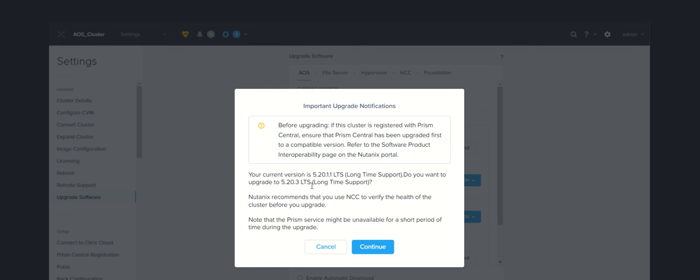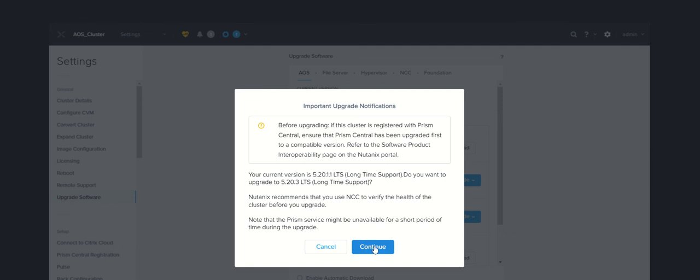Your current version is this one and you want to upgrade to this one. Before upgrading the AOS, obviously we need to upgrade Prism Central. That is the thumb rule. You need to update NCC, then update Prism Central, then you need to upgrade the Prism Element components, which we will discuss in the upgrade steps in the next video.